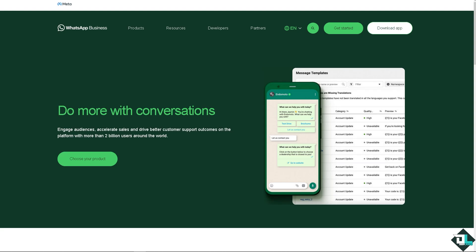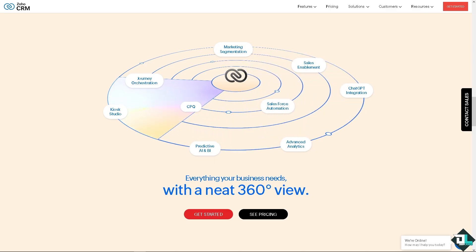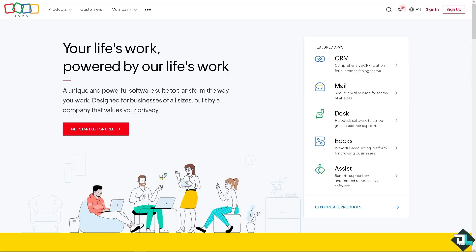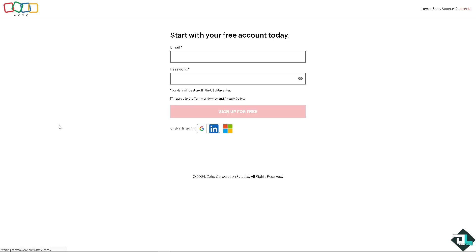Welcome back to our channel. In today's video we are going to show you how to integrate WhatsApp in Zoho CRM. Let's begin. Now the first thing that you need to do is to log in using your credentials. If this is your first time in Zoho, click the sign up option and just follow the on-screen instructions.